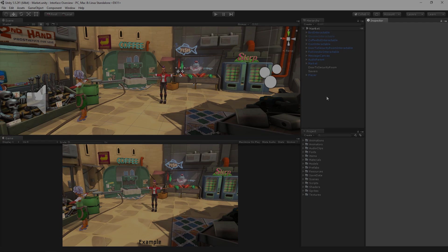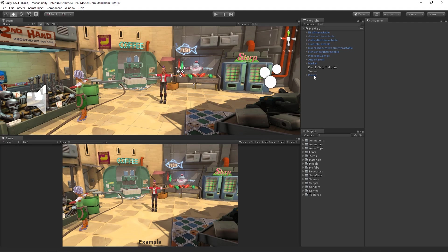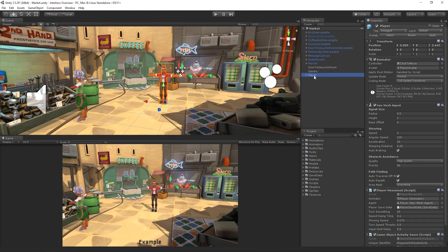The Inspector window allows us to view and edit the properties and settings of game objects and assets, as well as other preferences and settings in the Unity Editor. When we select a game object in the Hierarchy window or Scene view, or an asset in the Project window, the Inspector window will display all of the properties, components and materials on that game object or asset.